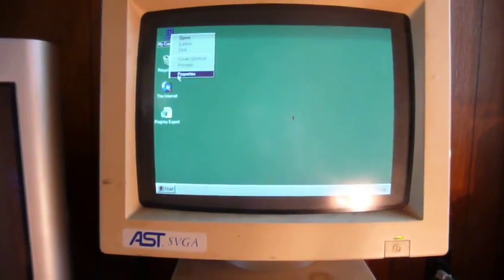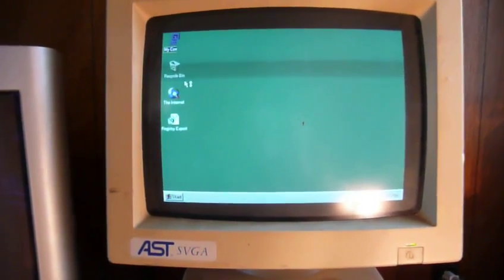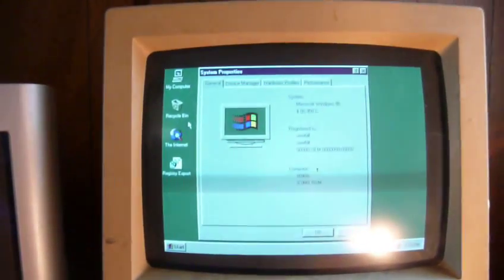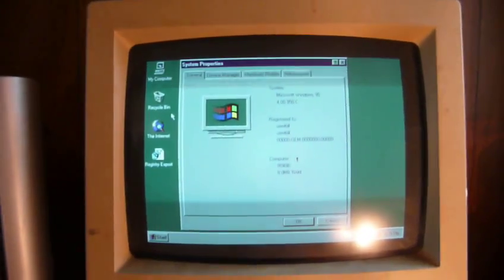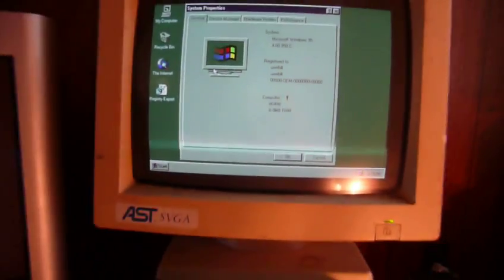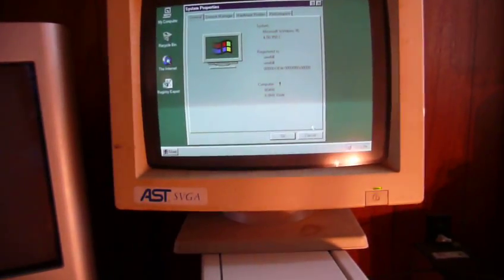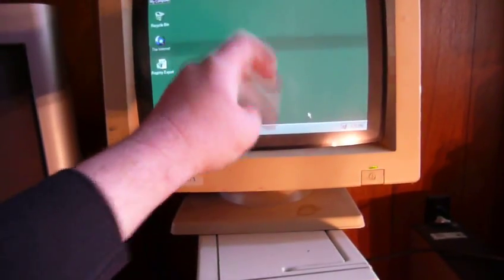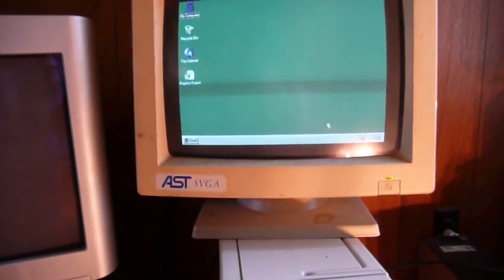If we go in here to the My Computer Properties window and bring up System and Properties, we can see that the computer definitely reports itself to be a 486 with 8 megabytes of memory and a little bit of something on the screen there.